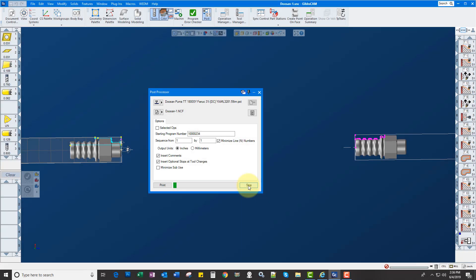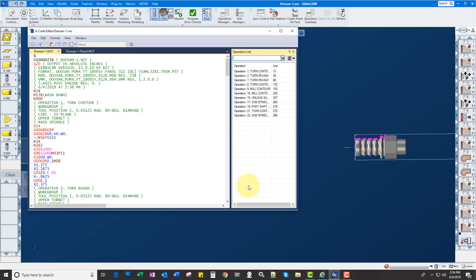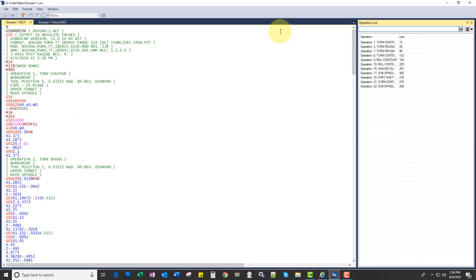Hi, check out the cool new G-Code editor within GibbsCAM version 13. So when I click process here, you're going to notice it breaks it up into two windows, the operations over here on the right side.